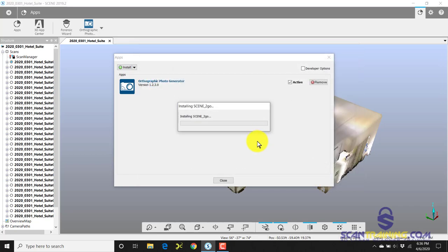I'll answer Yes that I want to allow this to make changes to the device, and it will install the plugin.